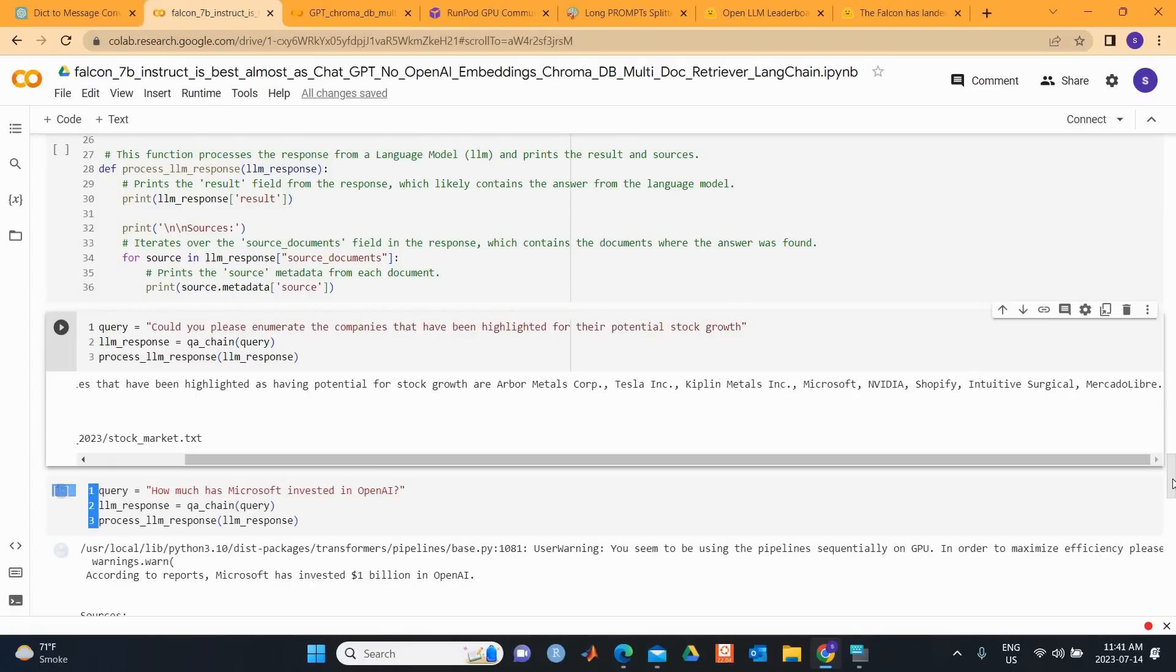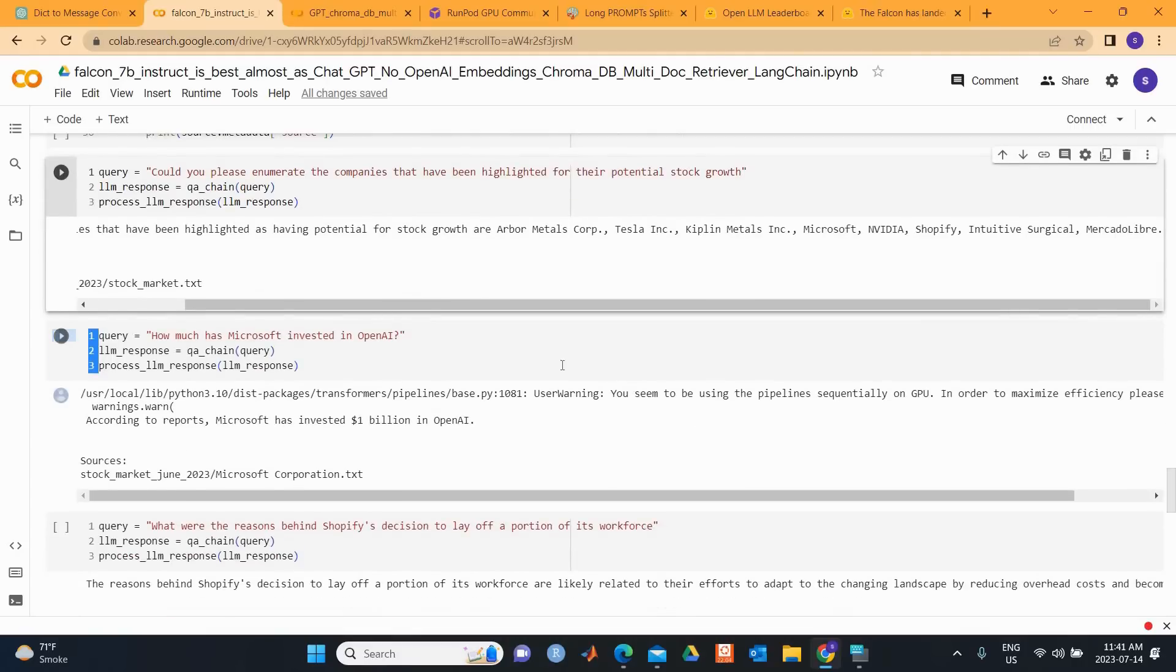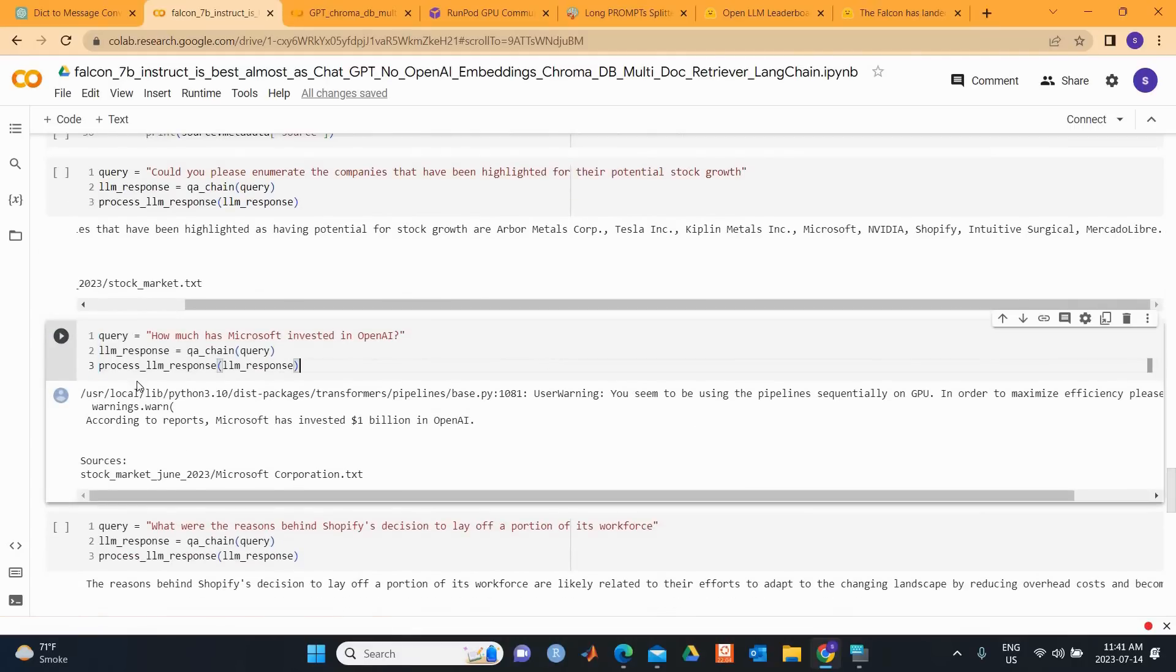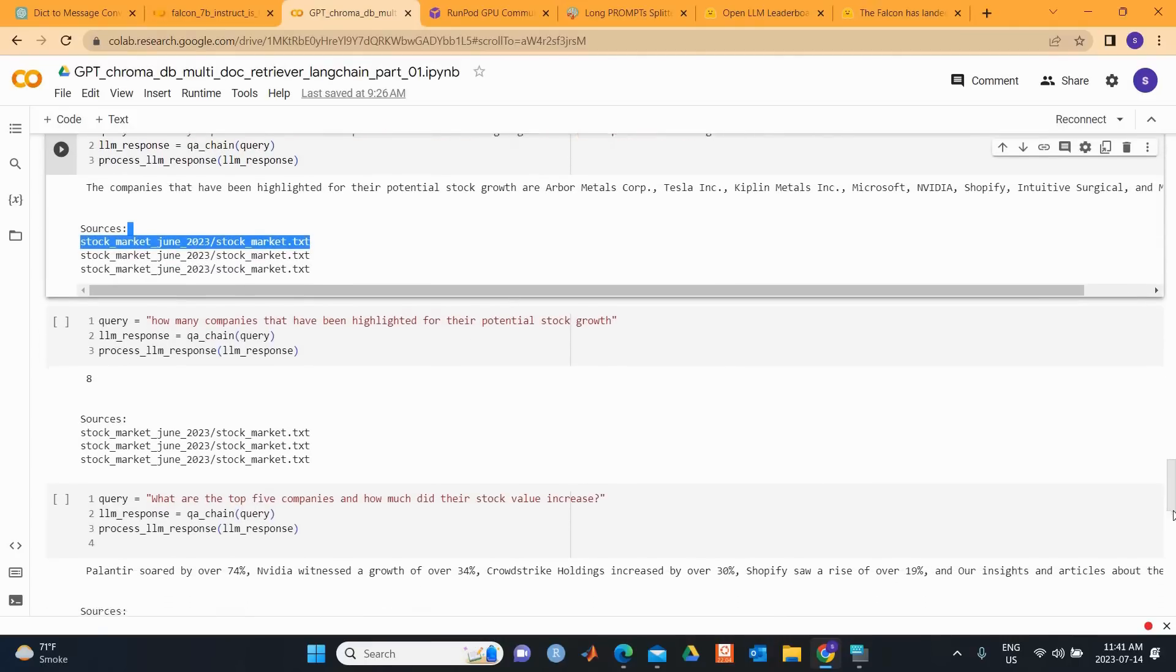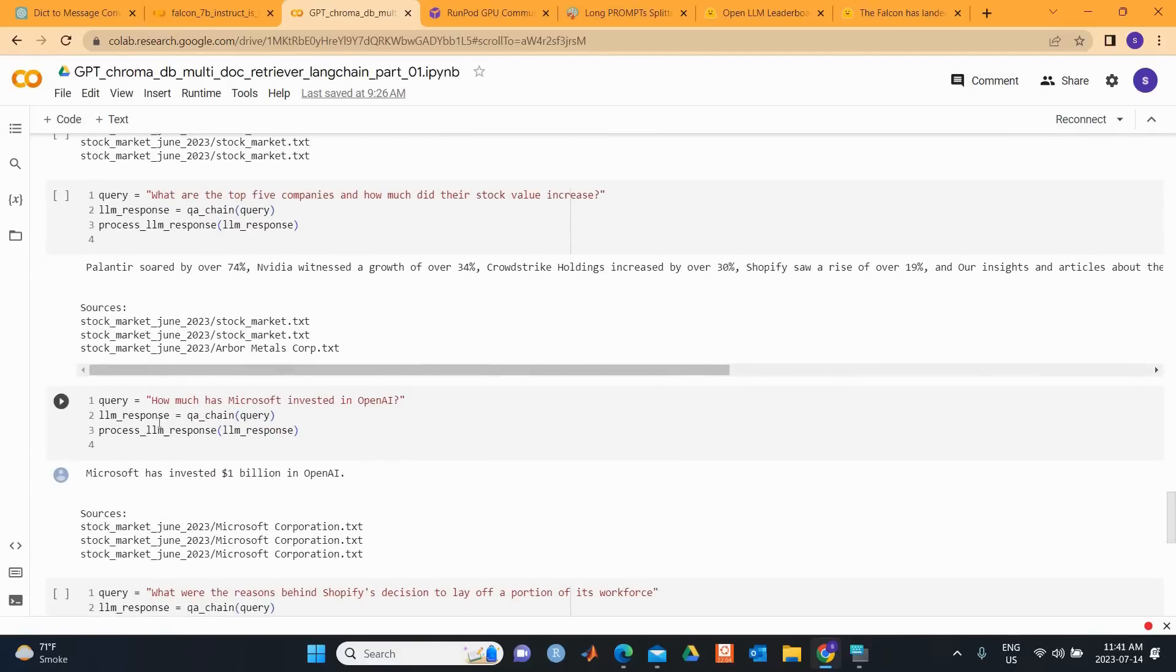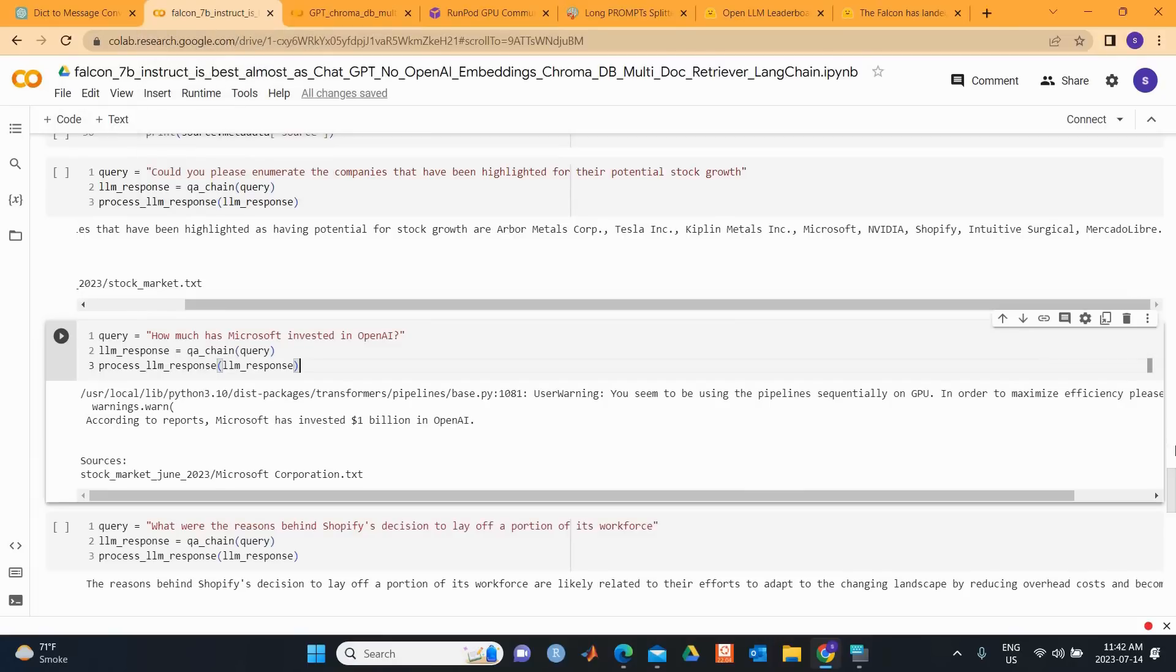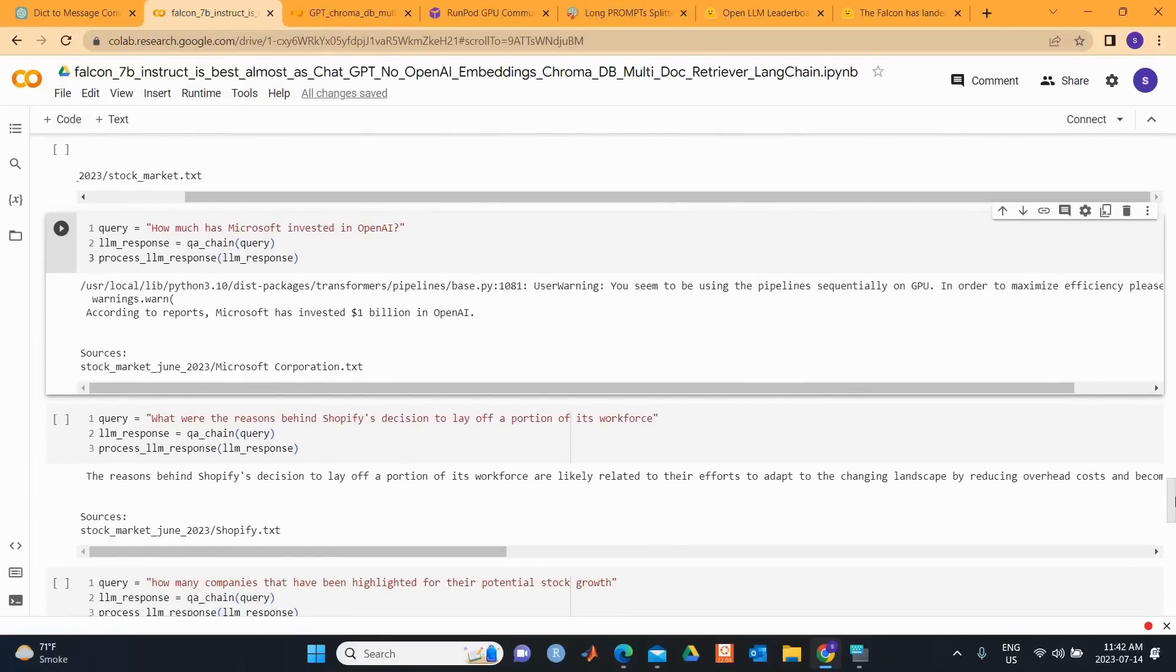Let's look at another question. I think I asked a bit simpler question: How much has Microsoft invested in OpenAI? Microsoft has invested $1 billion in OpenAI. So we can see, let's look at the response from GPT-3.5. It responded that Microsoft has invested $1 billion in OpenAI.